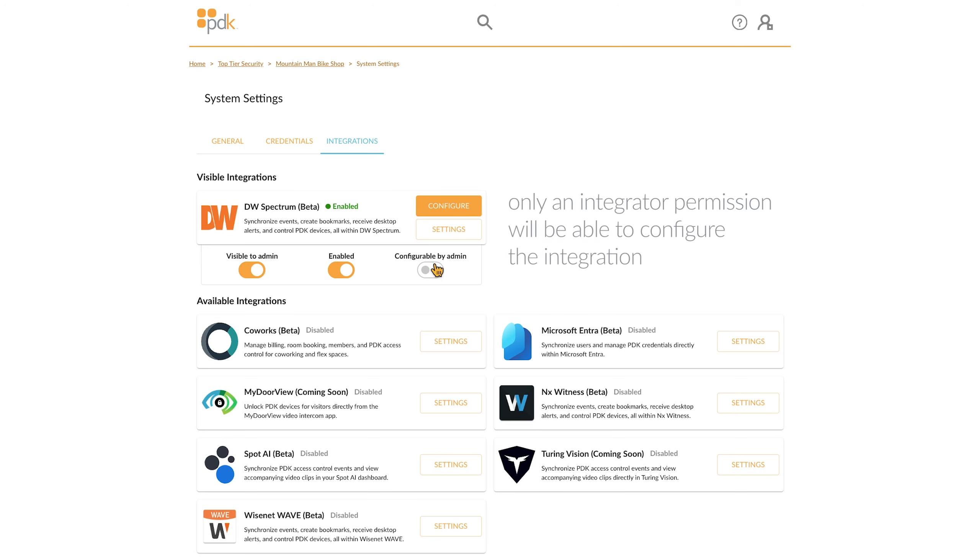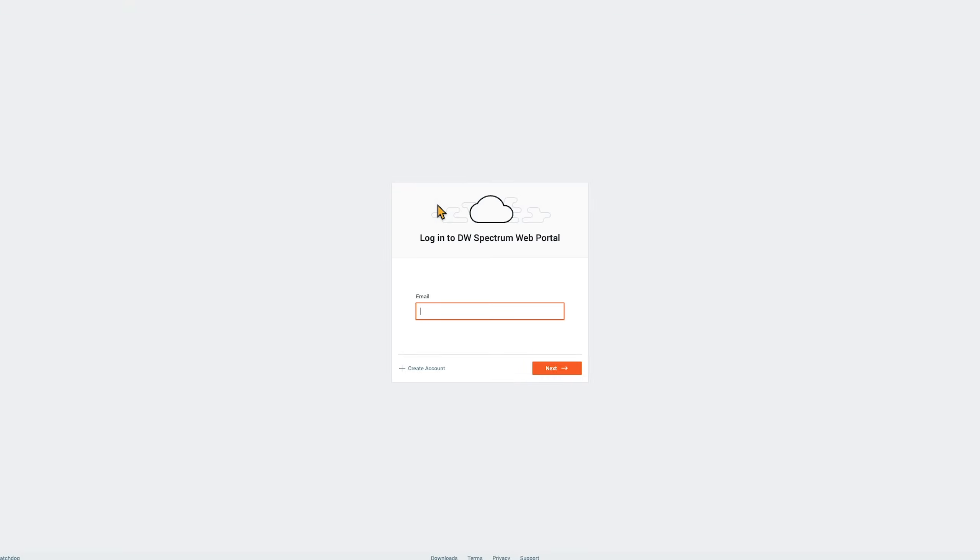From here, select Configure to map all the PDK devices with their associated cameras. To do this, log into the VMS, and then you will be taken to this configuration interface.